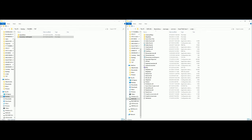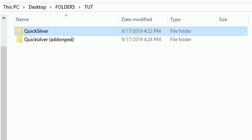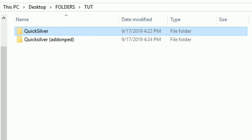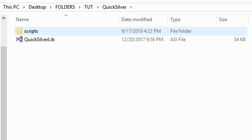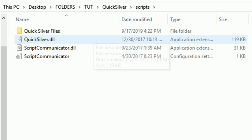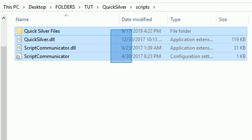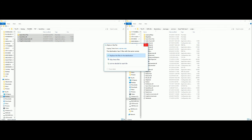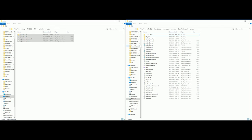Let's go back over to our downloads and start with the Quicksilver folder - that's the Quicksilver powers. Let's open this one up. What we want to do is open up the Scripts folder inside it. Now we're going to grab everything inside of this Quicksilver Scripts folder and drag and drop everything highlighted right here into your Scripts folder in your GTA 5 directory - just like that.